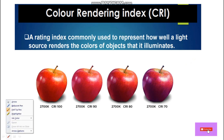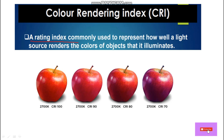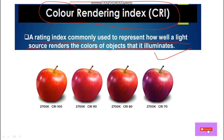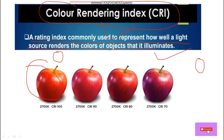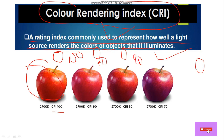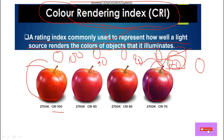Color Rendering Index — what is CRI? It is a rating index commonly used to represent how well a light source renders the colors of objects it illuminates. When we install a light with a CRI value of 70, if we look at an apple, we will not be able to view its actual color — we cannot judge the true color of that apple.